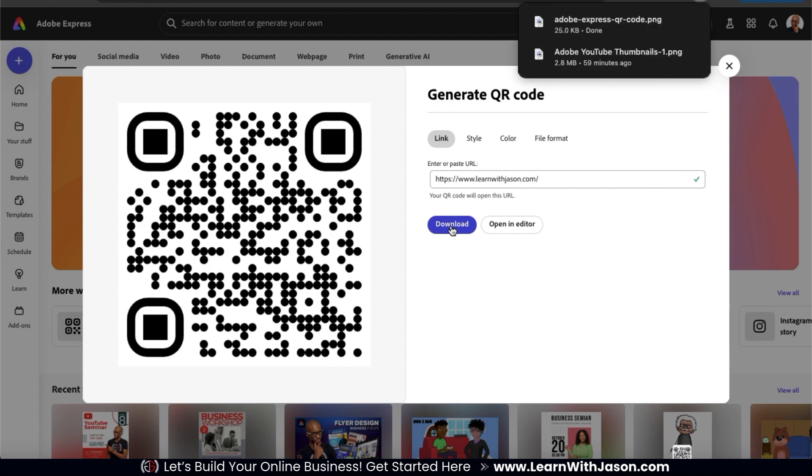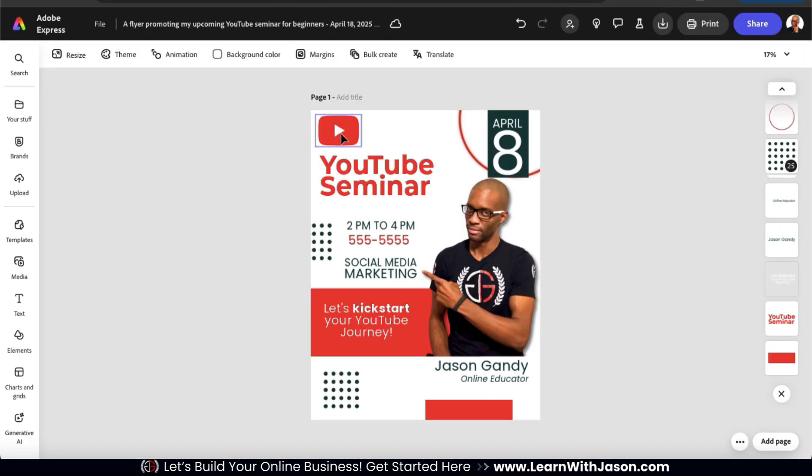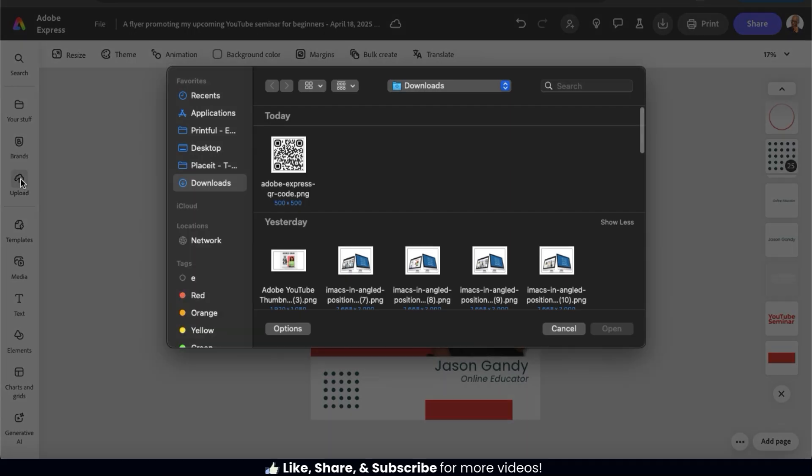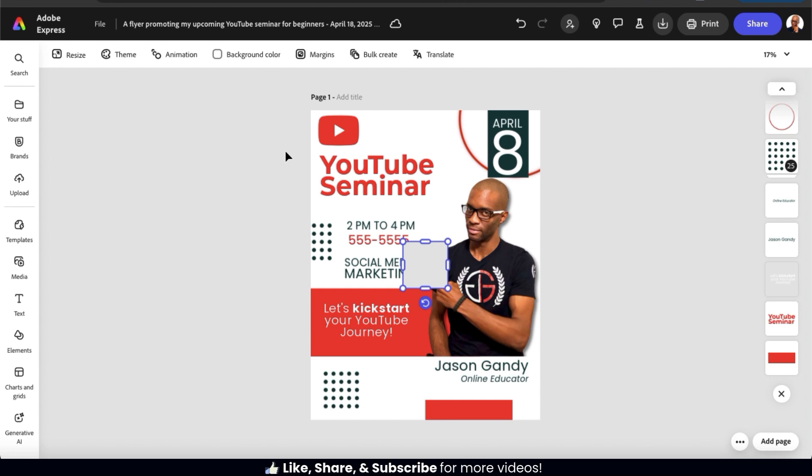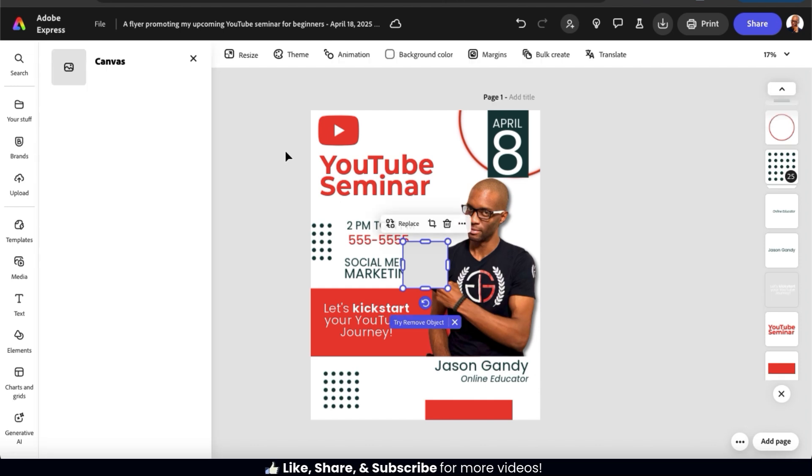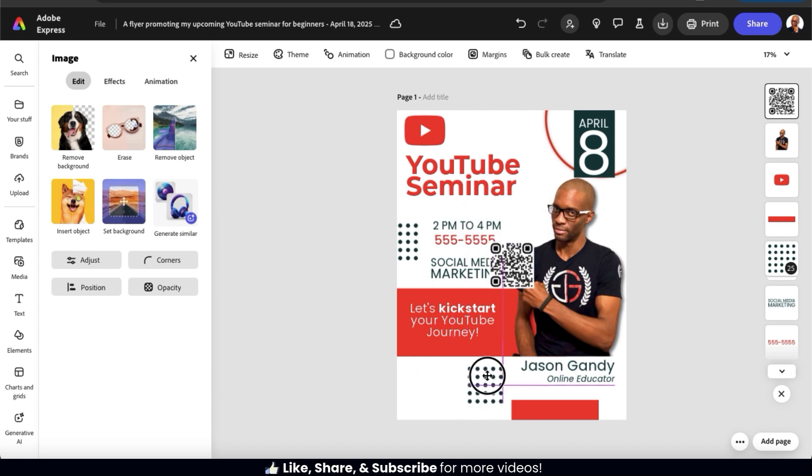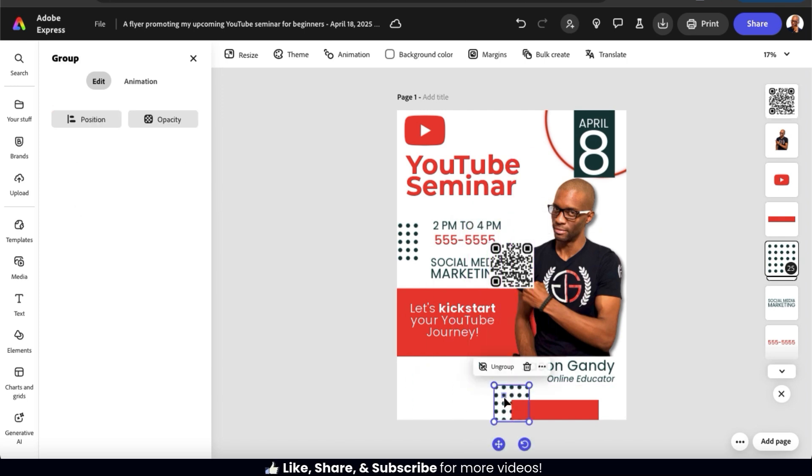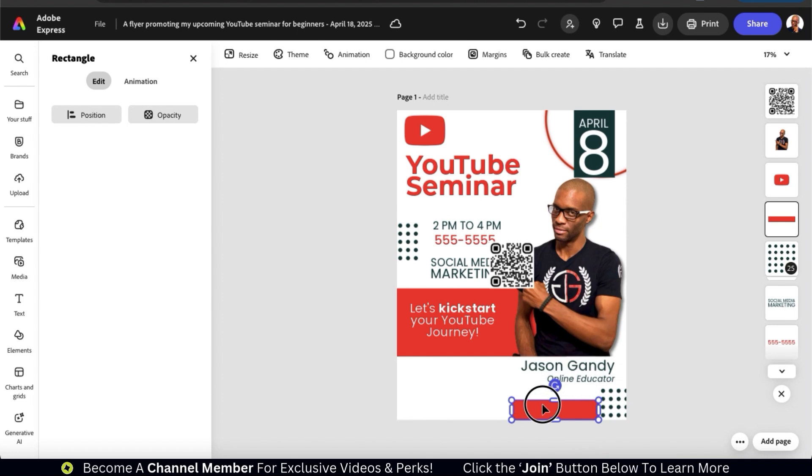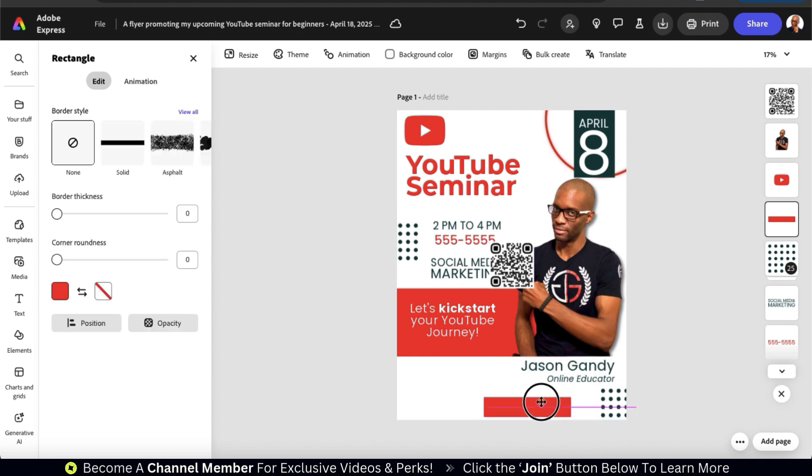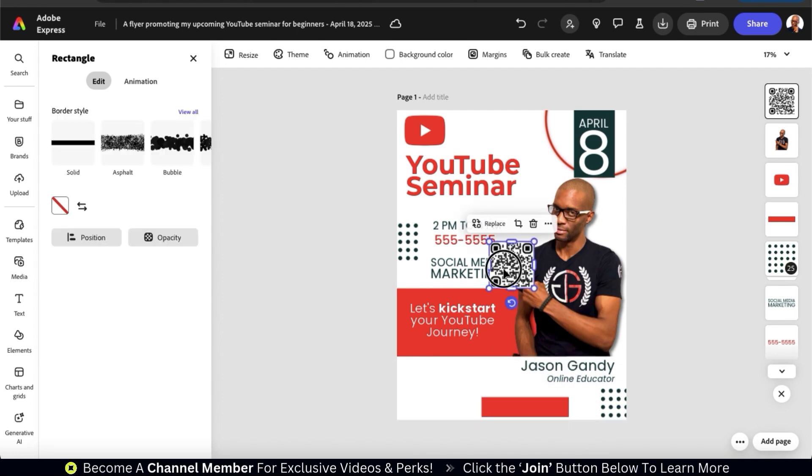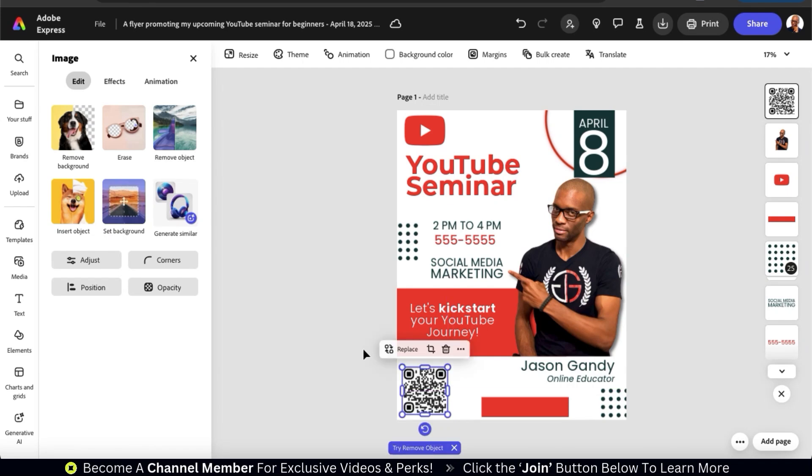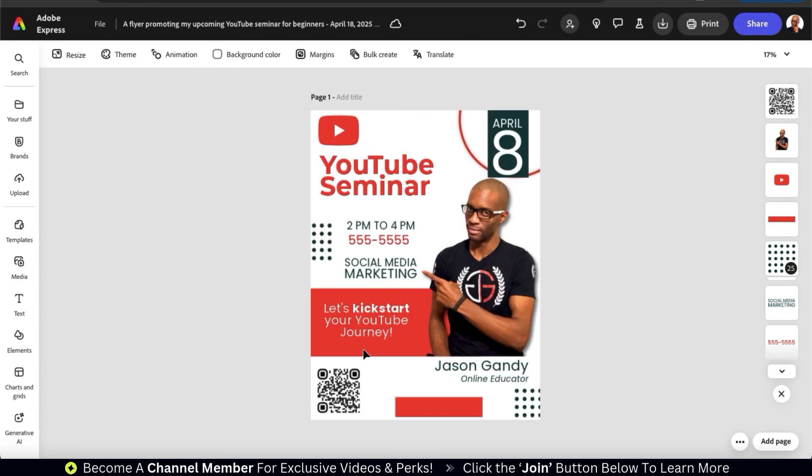So now that we've created our QR code, let's head back over to our event flyer. From the menu on the left-hand side, let's go to the Upload tab, then Find and Upload the QR code we just created. And your QR code should now be added to your template. From here, go ahead and resize it and move it to a good location. You want to make sure it's big enough so people can scan it, but not in the way or a distraction from your other elements. And this may require you to move some things around a bit. There we go. I think that'll work.